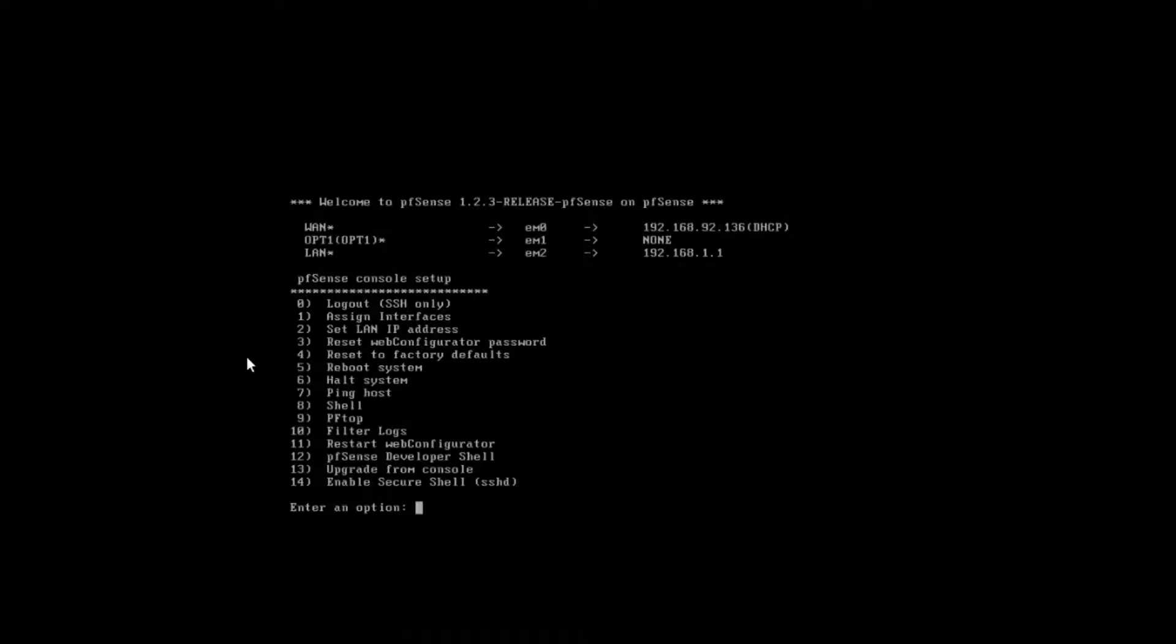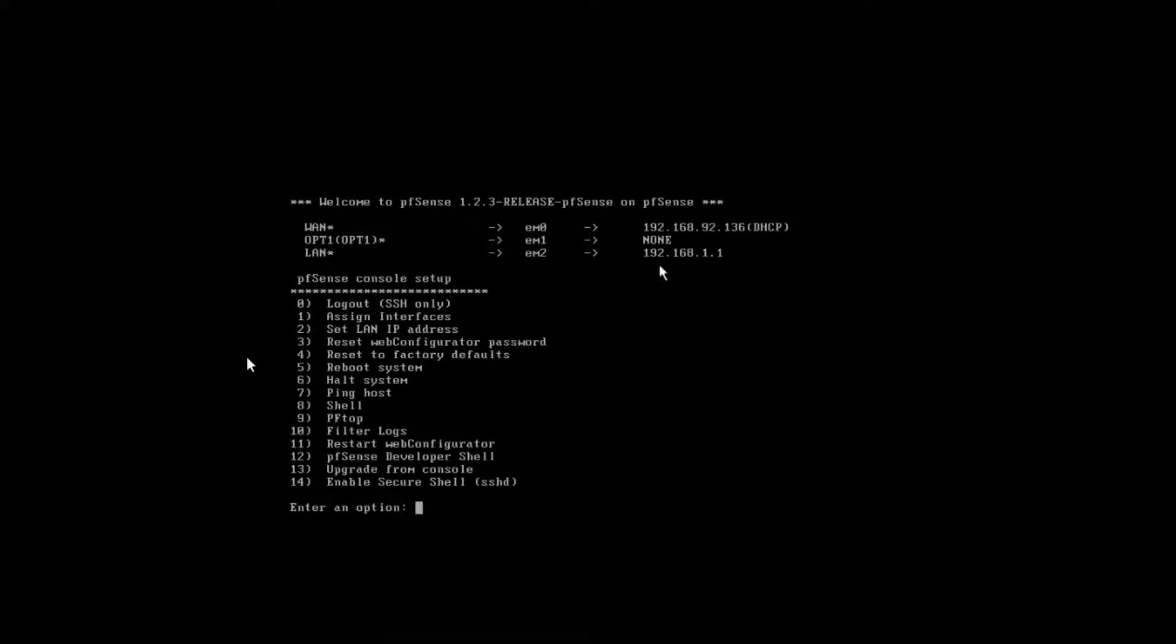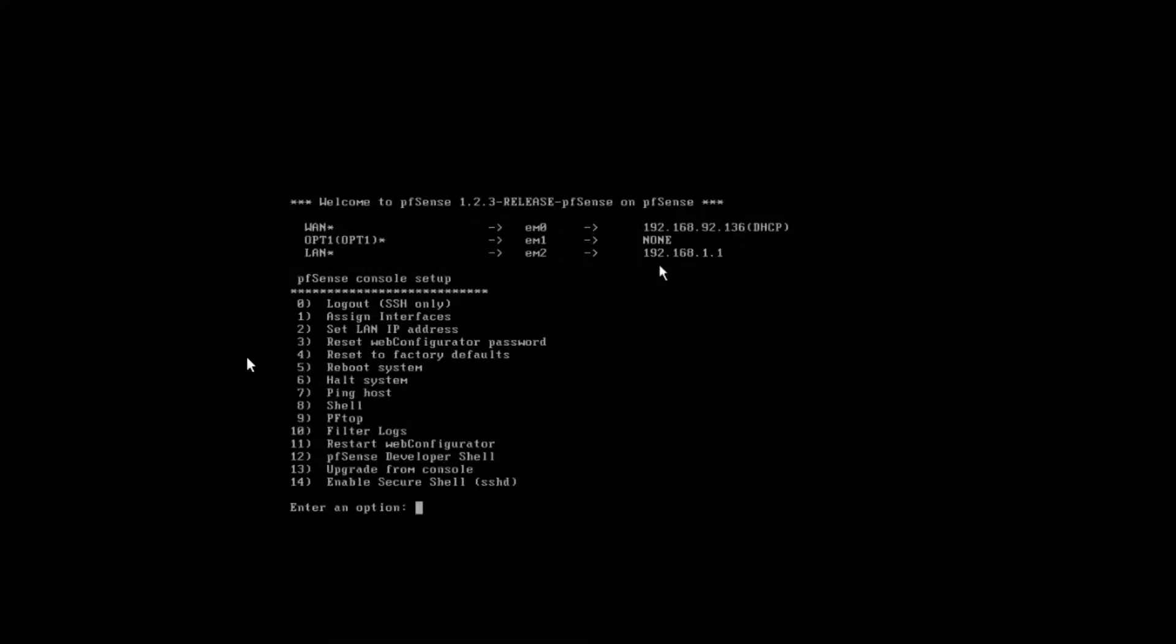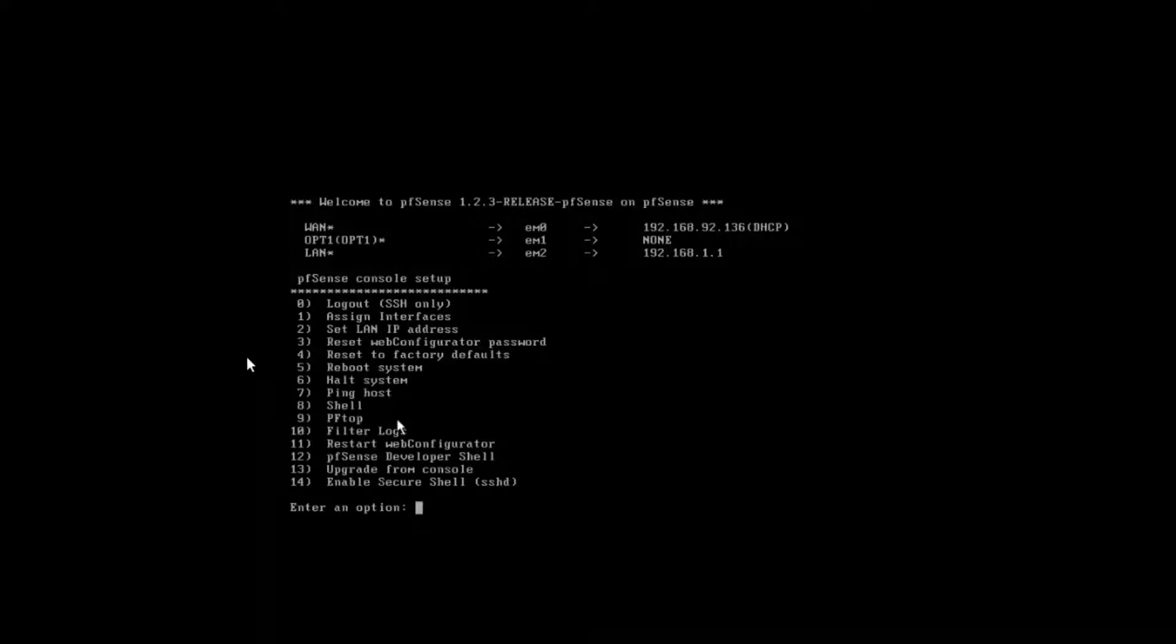Now we're brought into the console setup. From the console setup here, you can see our WAN by default DHCP setup is 192.168.92.136. On our LAN interface, we have 192.168.1.1 as it stated when we first rebooted the box.